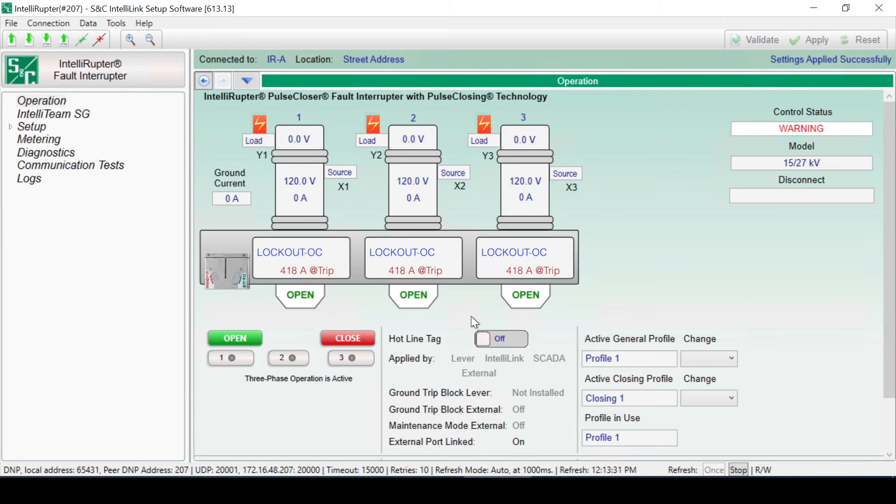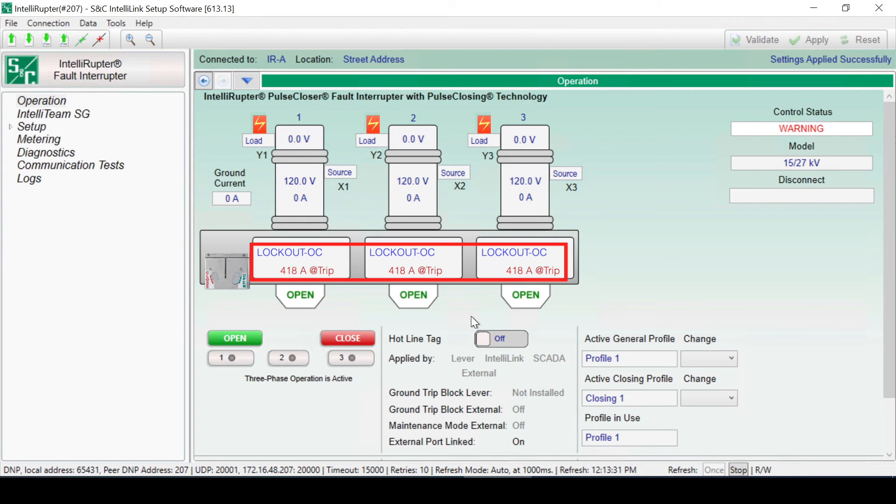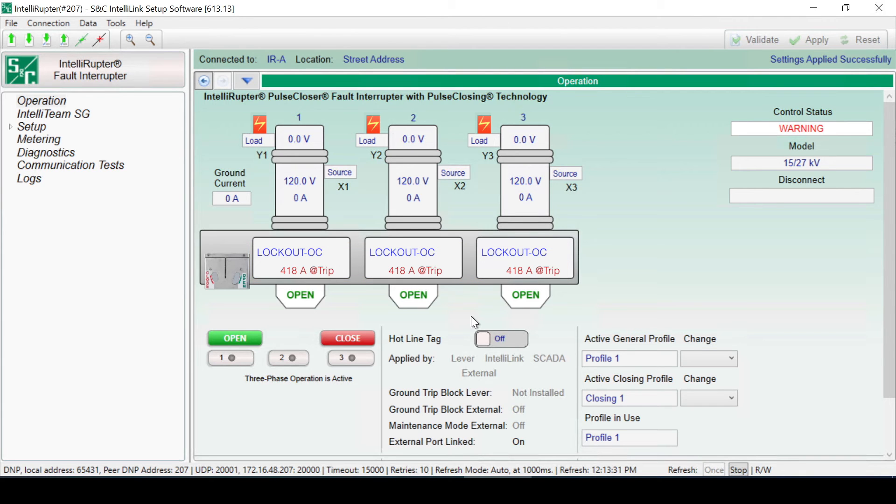If the fault interrupter has tripped and locked out, there will be an indication on the Operation screen. More information about the current that caused the lockout is available in the boxes below each pole. These indications can be cleared by either closing the open device or by clicking the Clear Latched Overcurrent button.